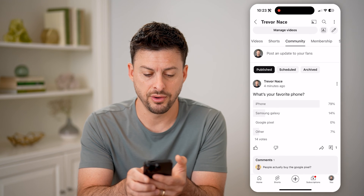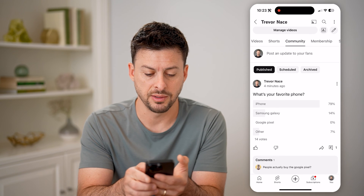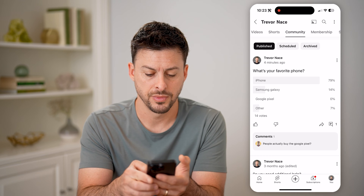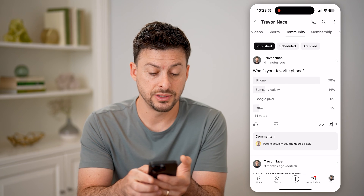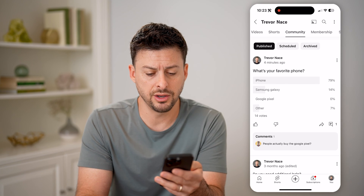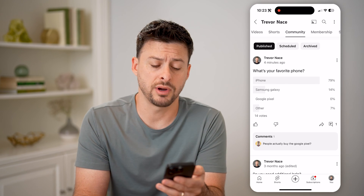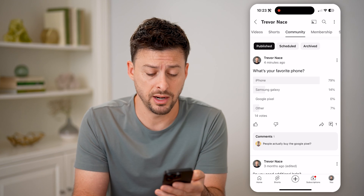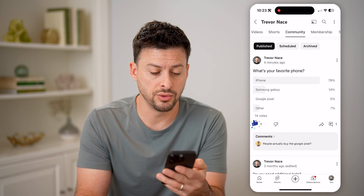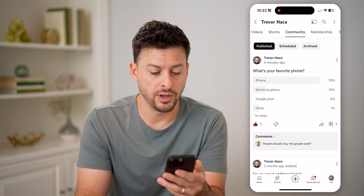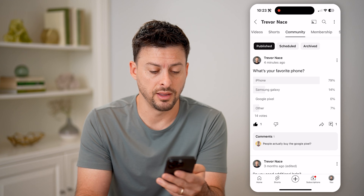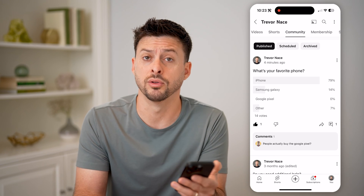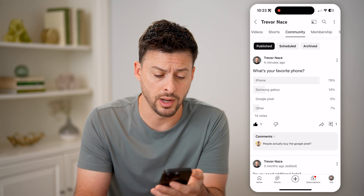The poll asks: what's your favorite phone — iPhone, Samsung Galaxy, Google Pixel, and other. You can see various comments on here, you can interact with people, you can reply to the comments. Of course, you can vote thumbs up or thumbs down if you like a poll or not.